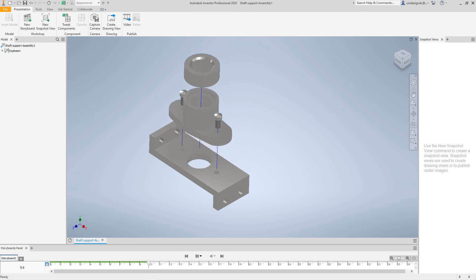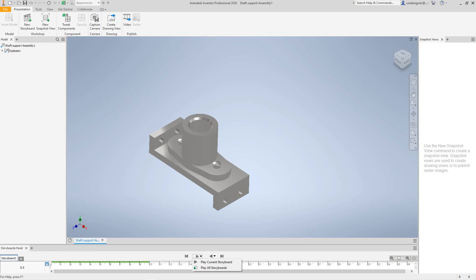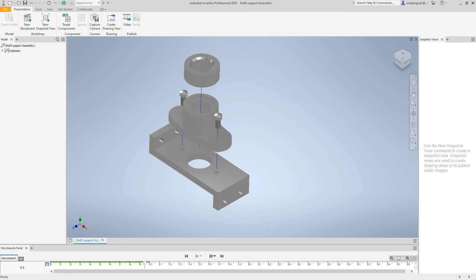So hey guys, a few more things here. You can reverse this. You can play. You can go over here. You can select Reverse Current Storybook and you get it in reverse.